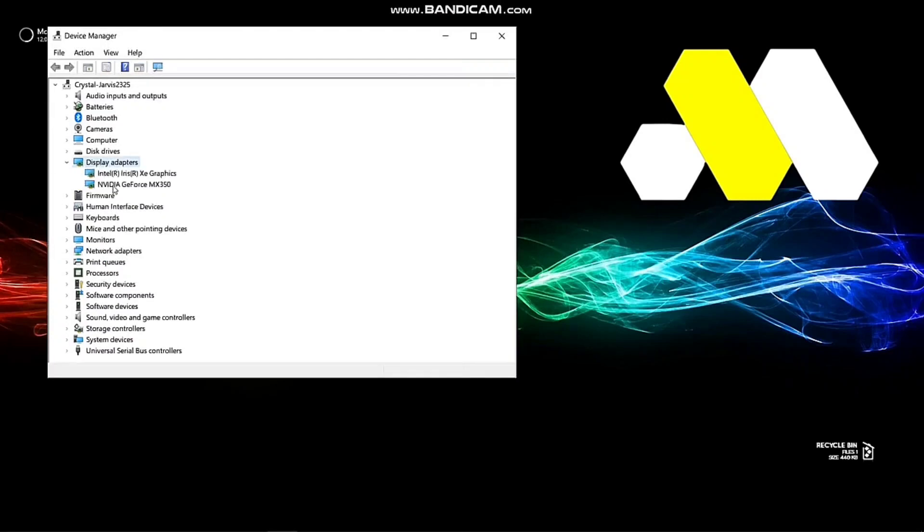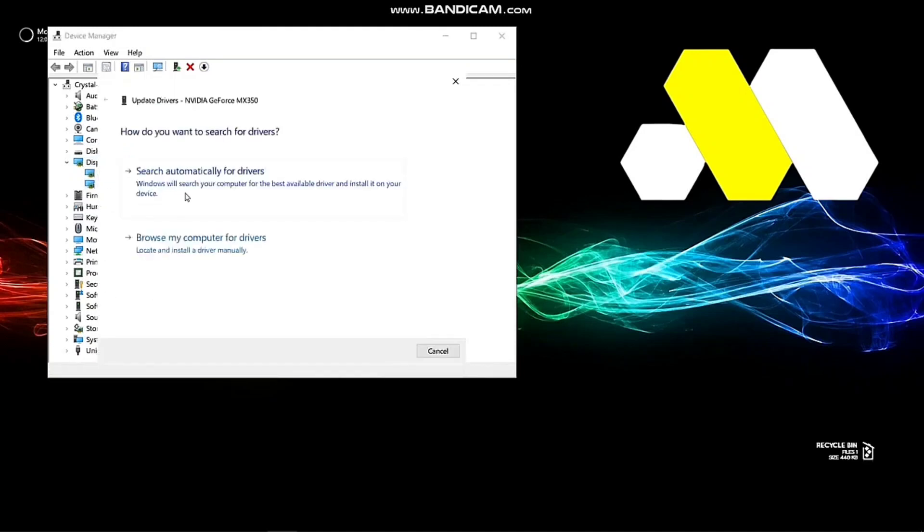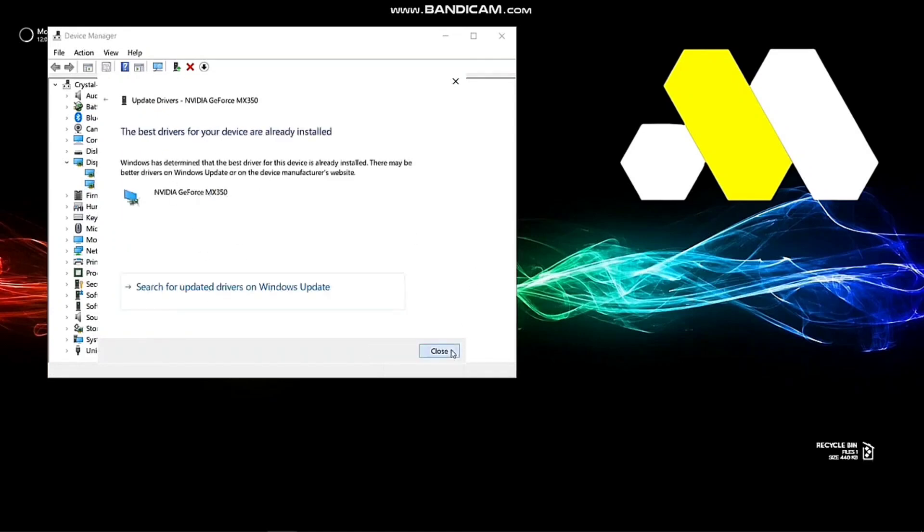After that, whatever display adapter you're using, as I'm using NVIDIA, just I'll click on this one and then tap on Update Driver and then go to Search Automatically for Drivers.